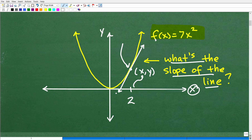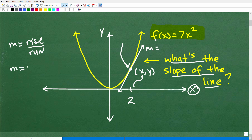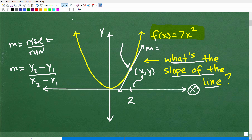I want to know what is the slope of this tangent line. Remember, the slope m is the rise over the run. We have a slope formula: that's y2 minus y1 over x2 minus x1 when we're given two points. So if I have a point on the graph right there and another point right there, I can actually calculate the slope. Hopefully this is somewhat familiar to you.